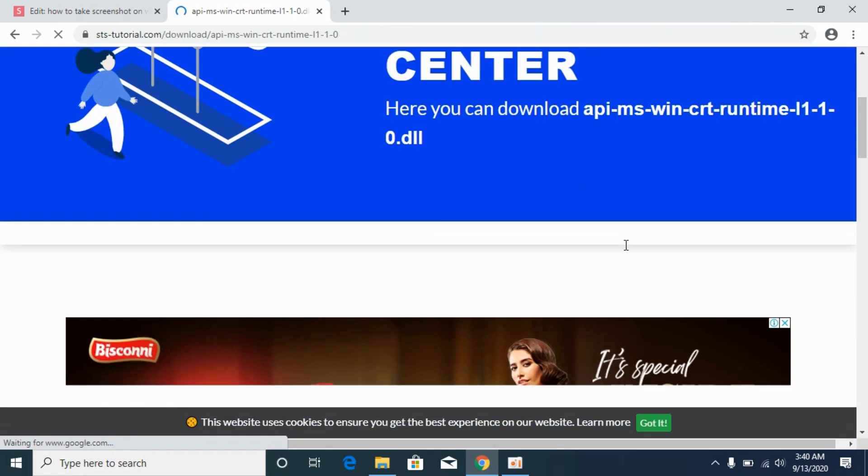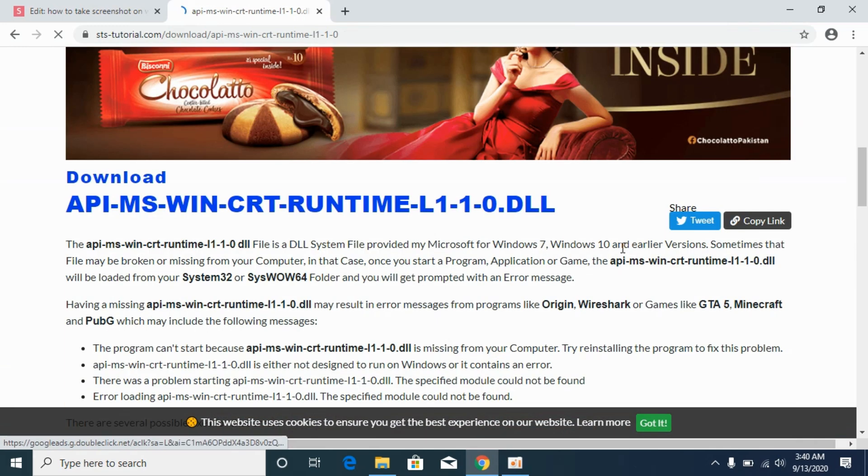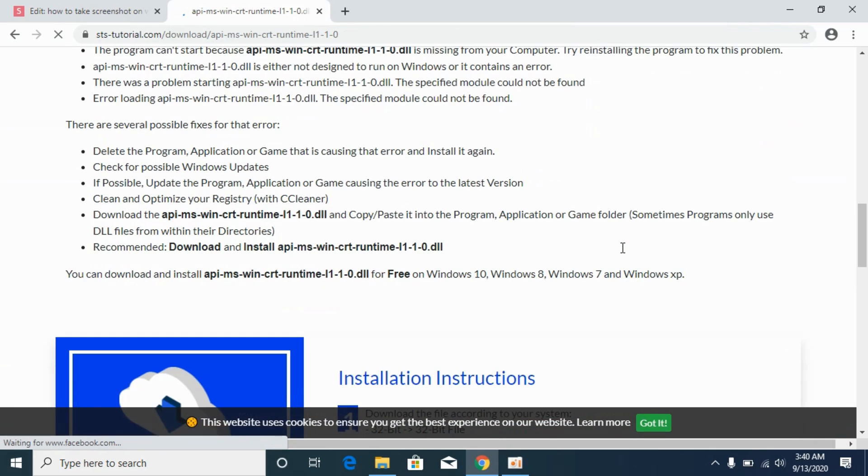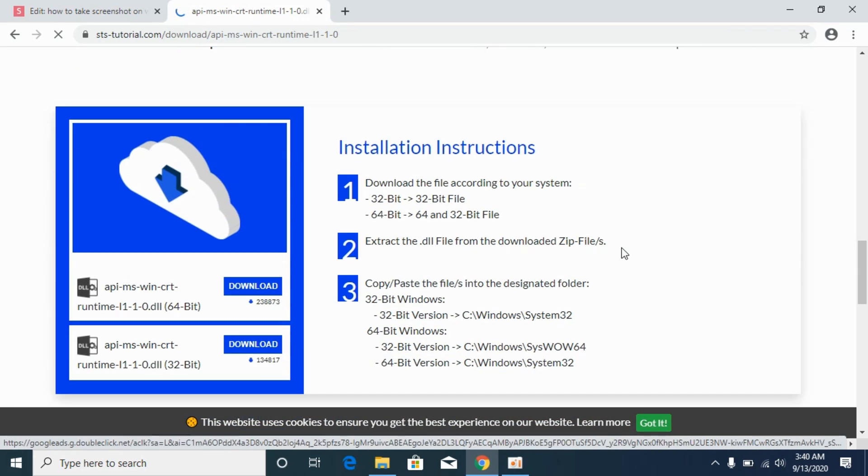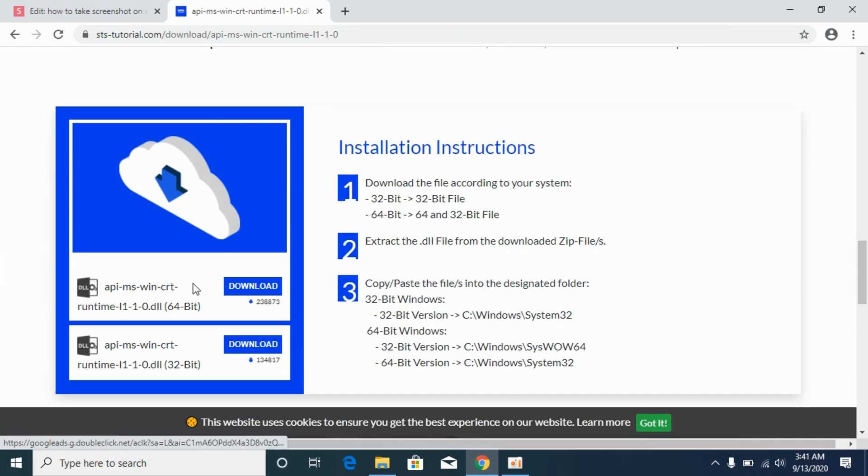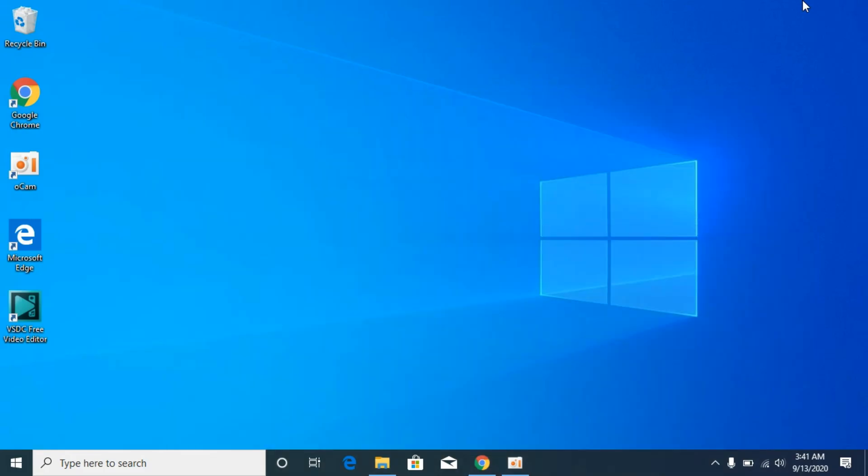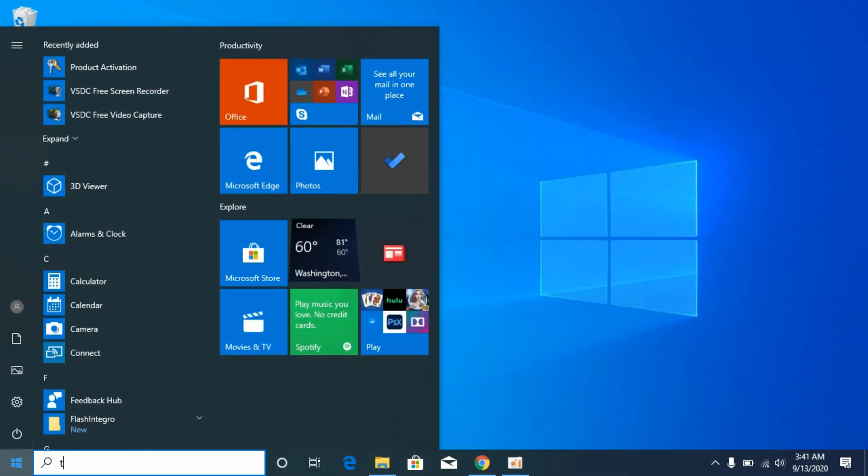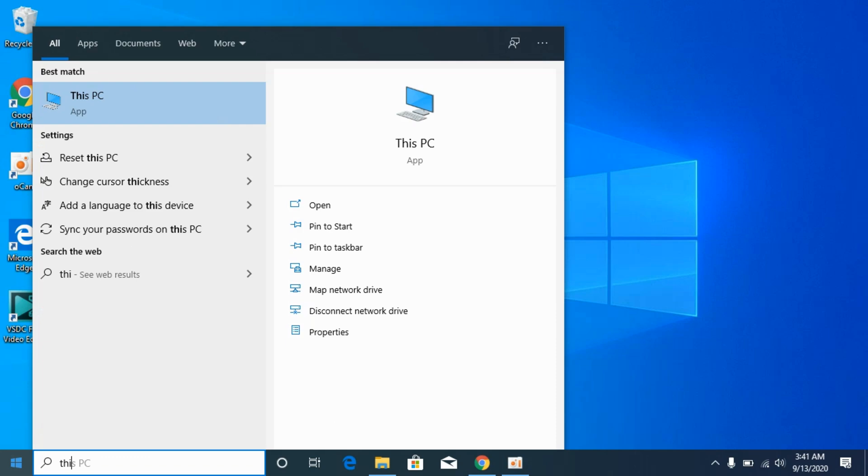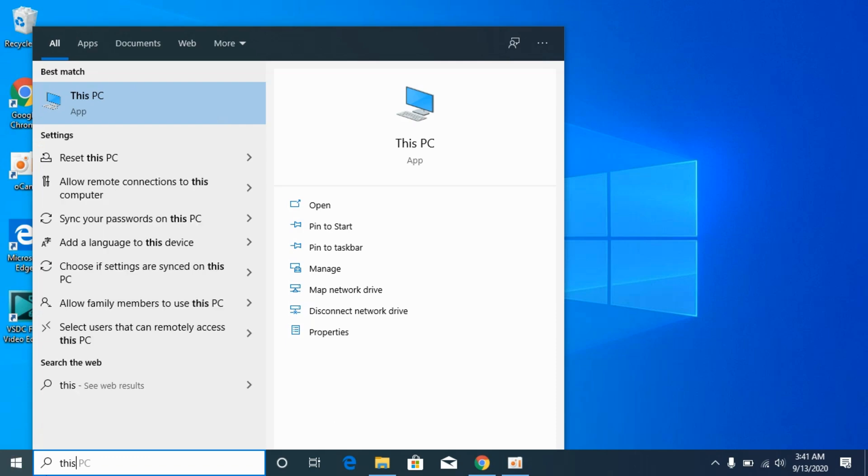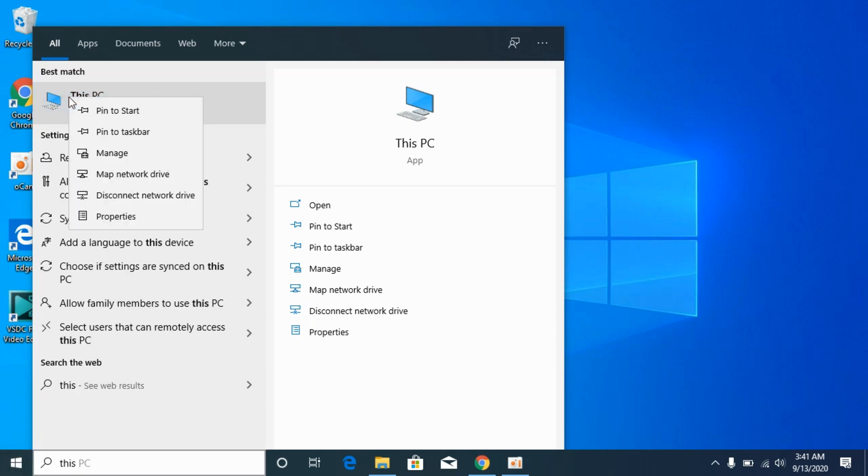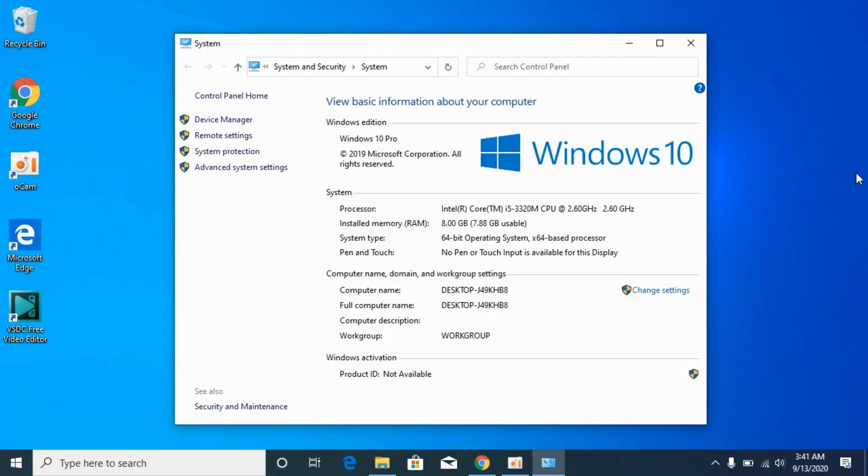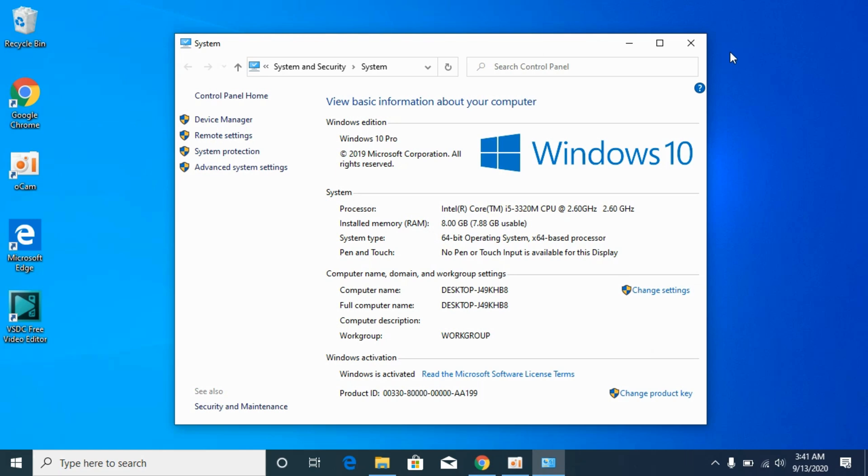Before going on, I would like you to know what kind of system you have, either 32-bit or 64-bit. For that, go to your start and type in This PC, right click it and go to properties. Against the system type you can see what kind of system you have. In my case I have 64-bit operating system, but I will solve the problem for both 32-bit as well as 64-bit.